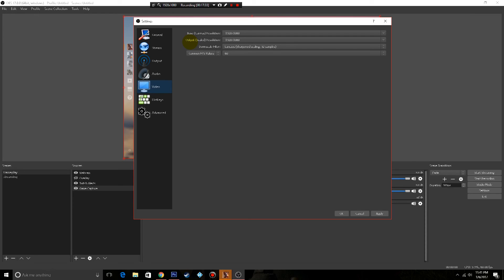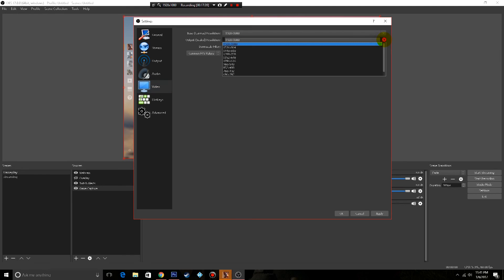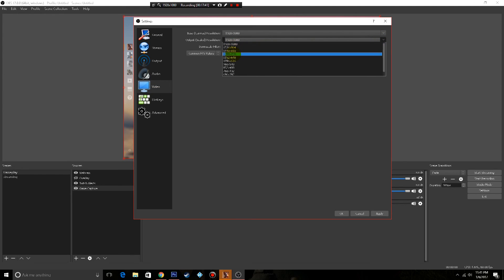So if for whatever reason your system's not all that good, you can scale this down to 1280 by 720. I really wouldn't recommend going any lower than that.